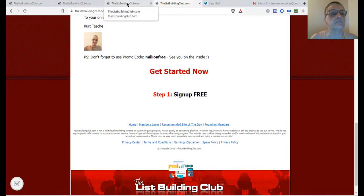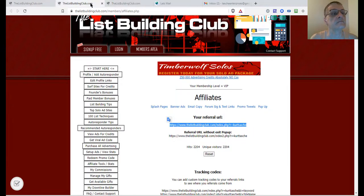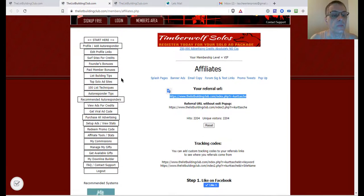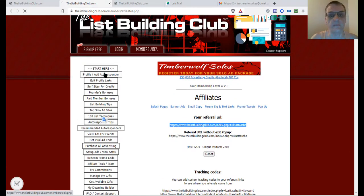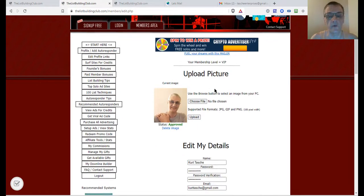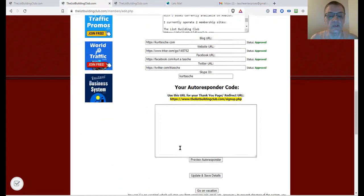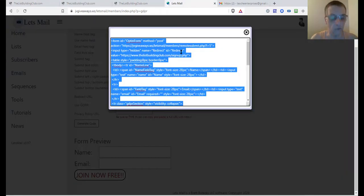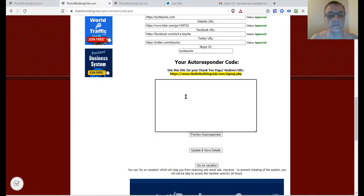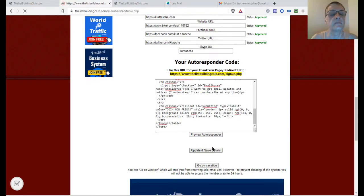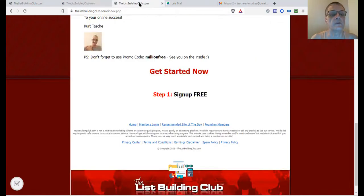I'm going to go back to List Building Club. It looks like I navigated away, so I need to go back to Profile. As you can see, it's blank still. I'm going to go back to my autoresponder, get that form code again, paste it in one more time, and this time I'm going to save it. Then I'll go back to my referral page and refresh it.